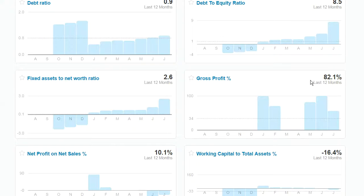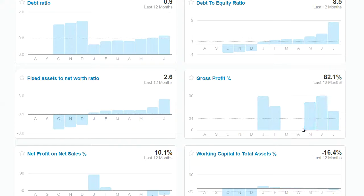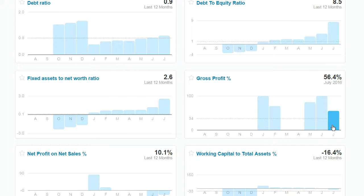Here on the right hand side I have the gross profit percentage. What you'll see is the ratio for the last 12 months, and as I hover across each month it highlights in the top right corner there.